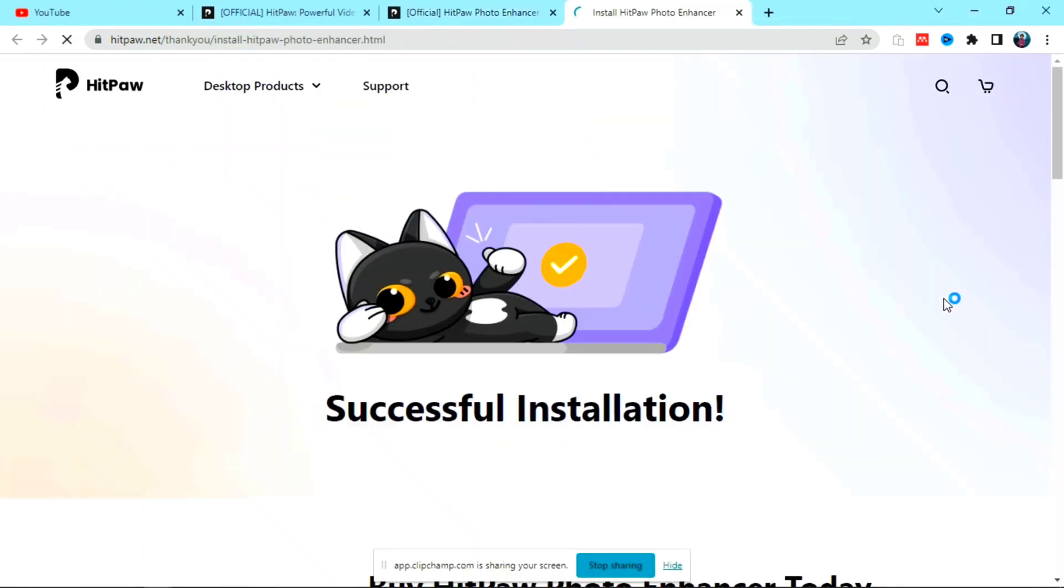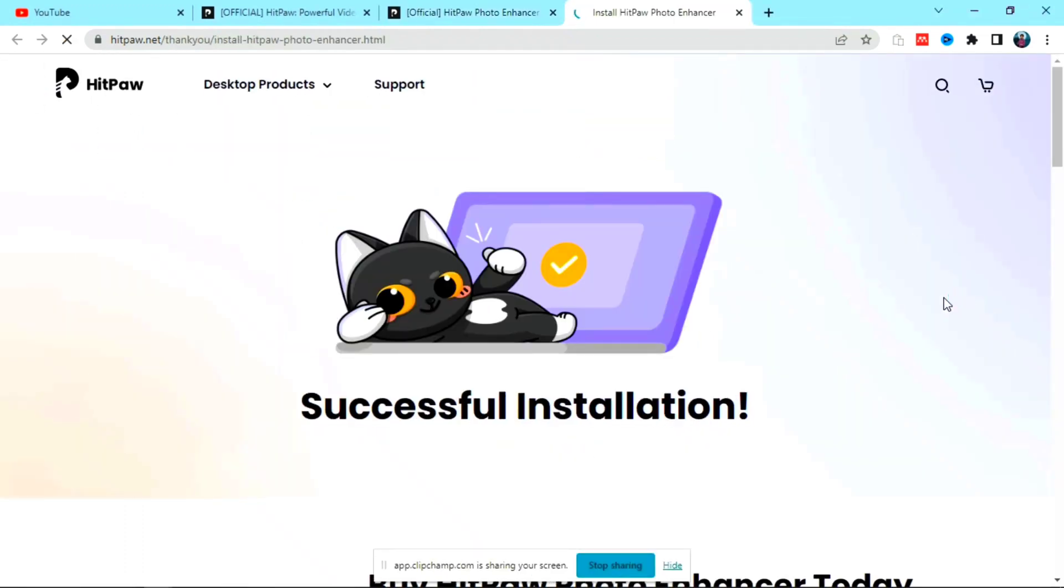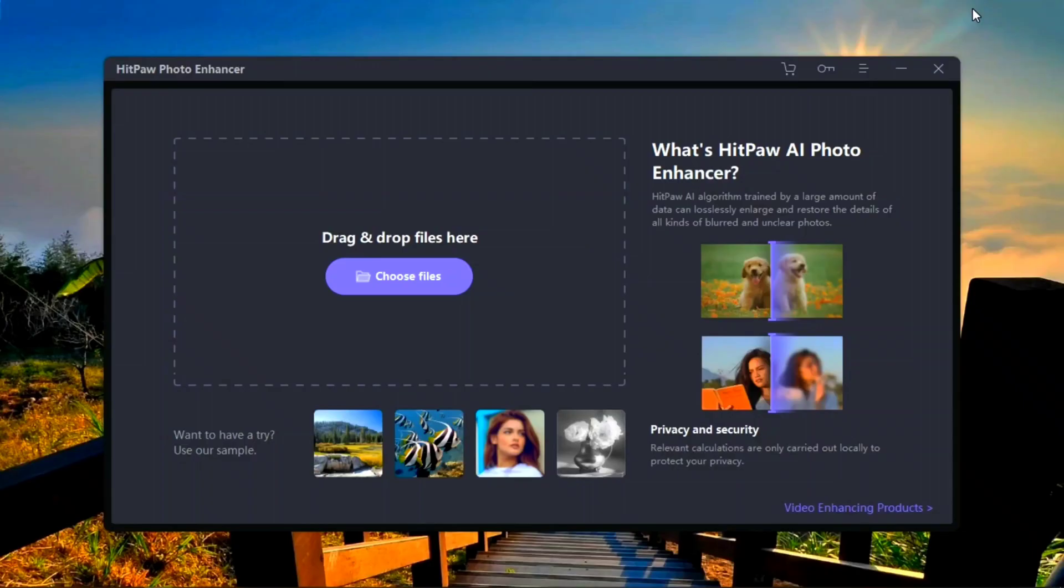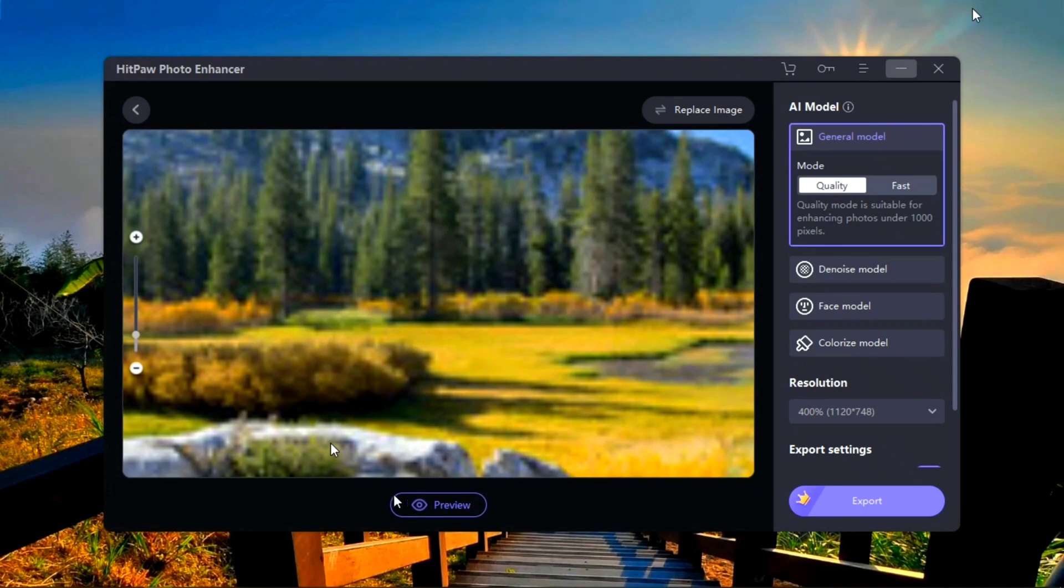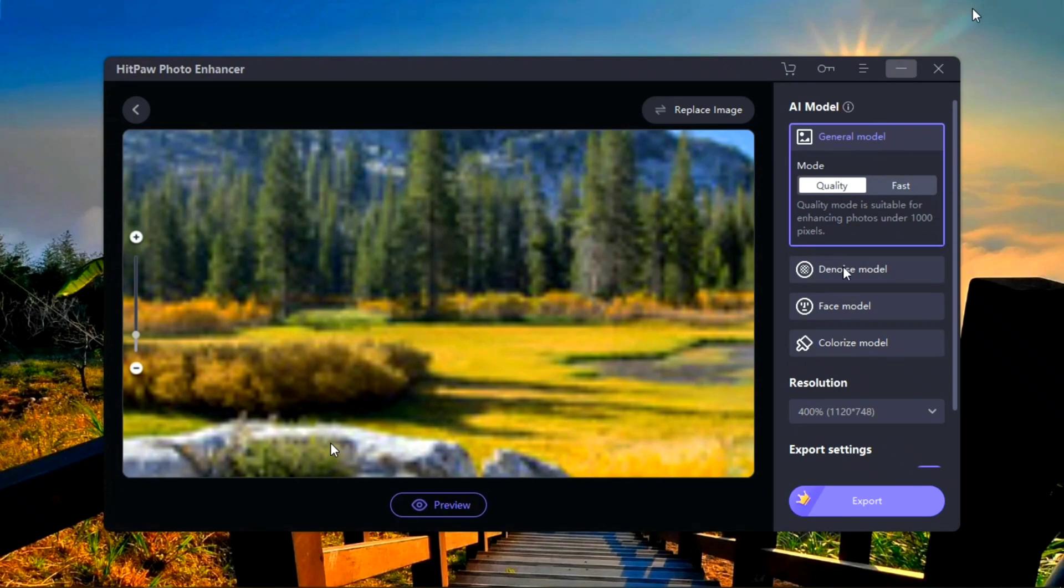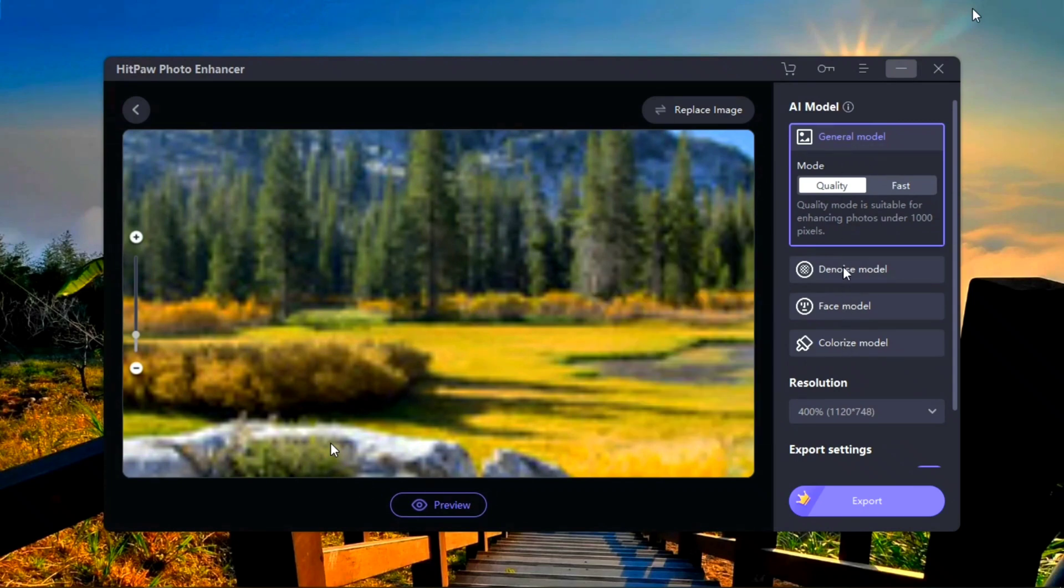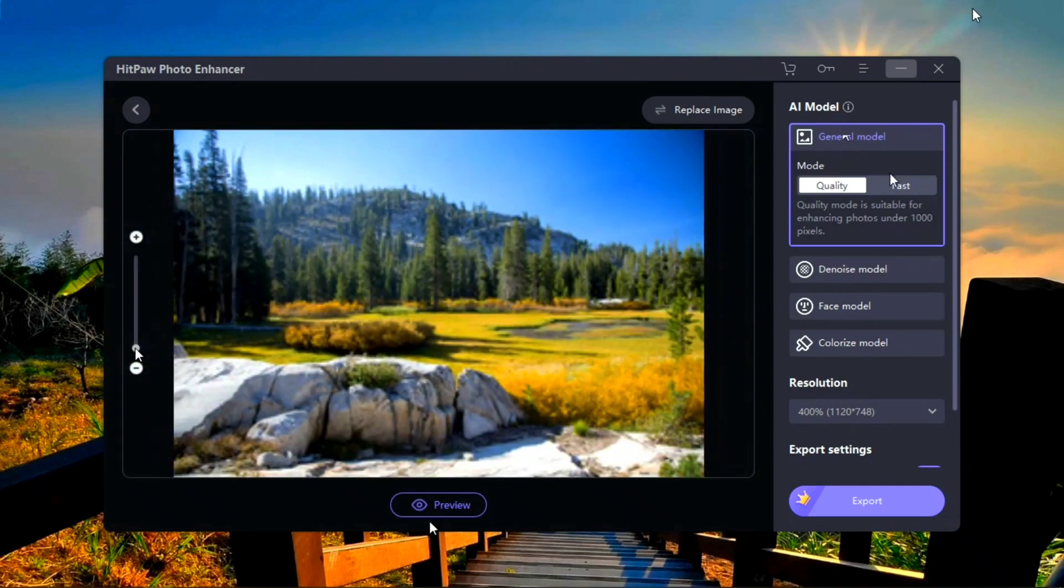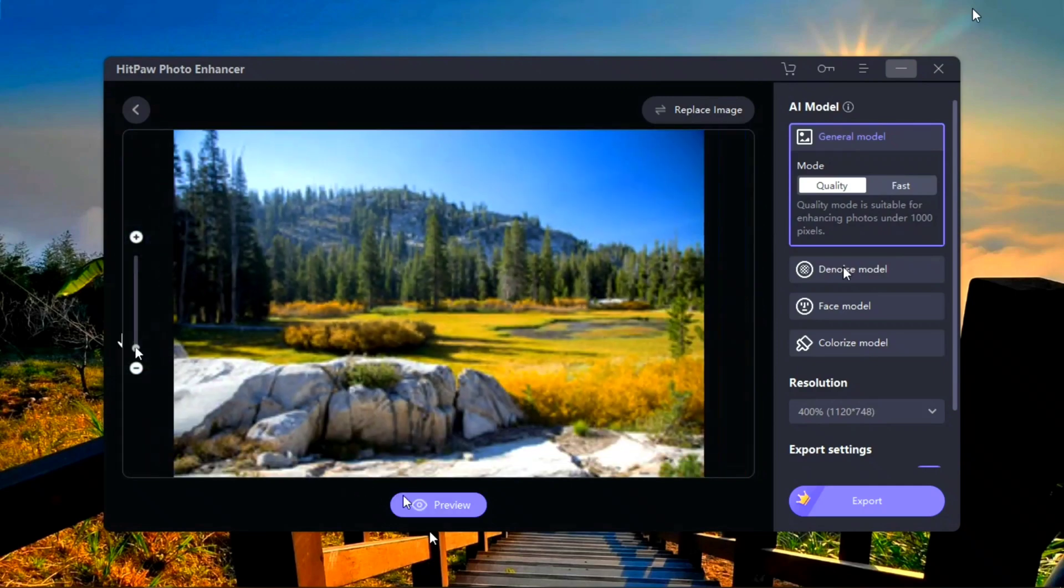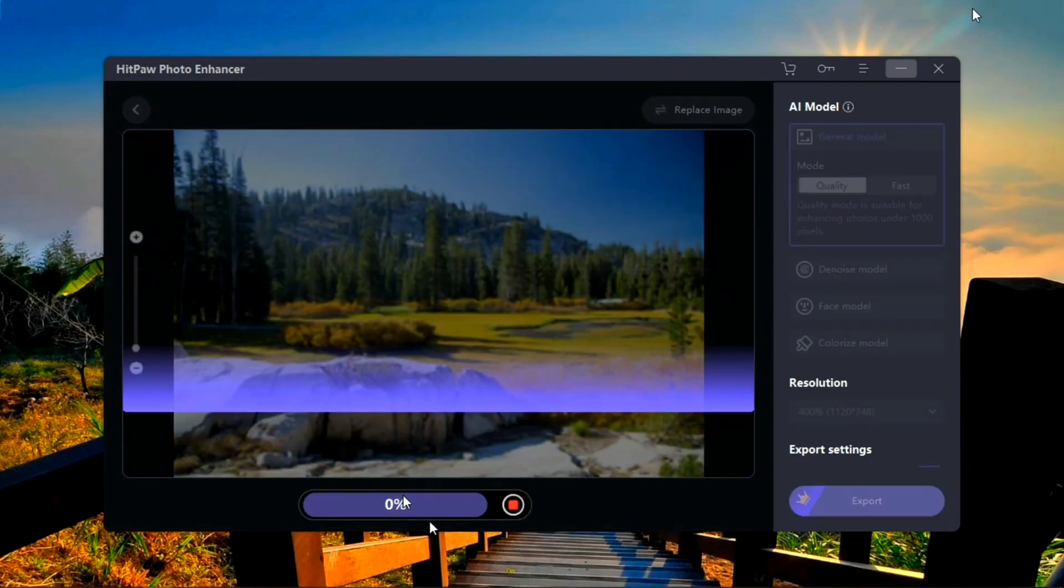Now this tool is installed on your device and you can use it. After installation, you can see this kind of interface. You have some sample images to check how it works. You can see this picture is very low in quality. The blurriness is everywhere.